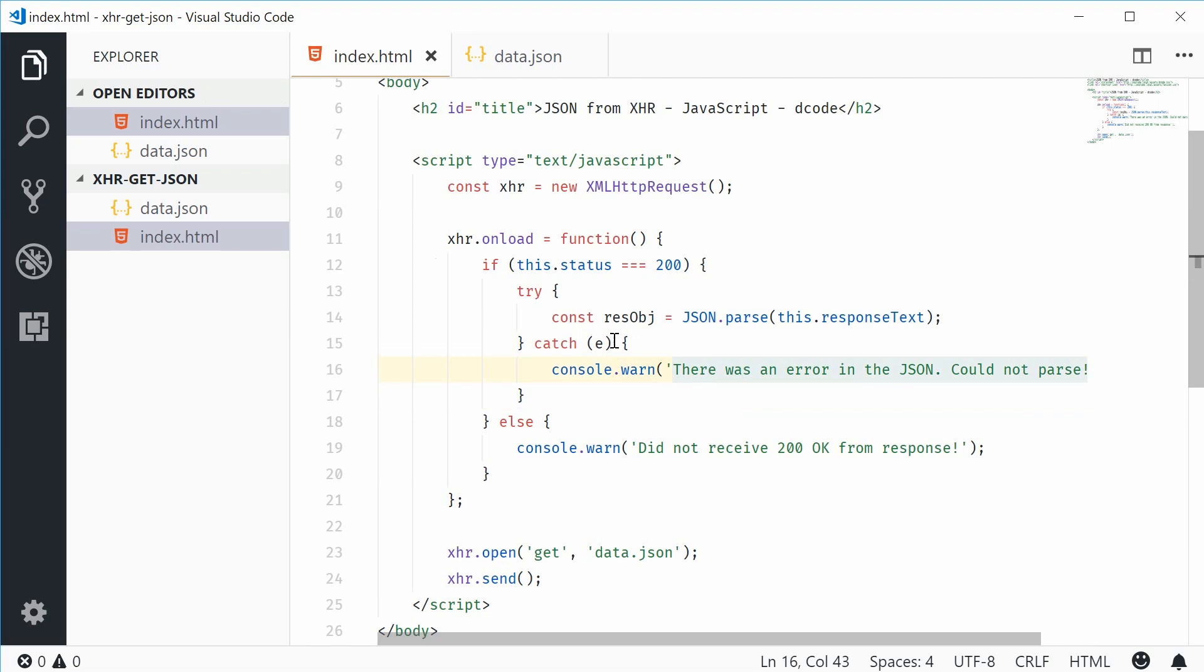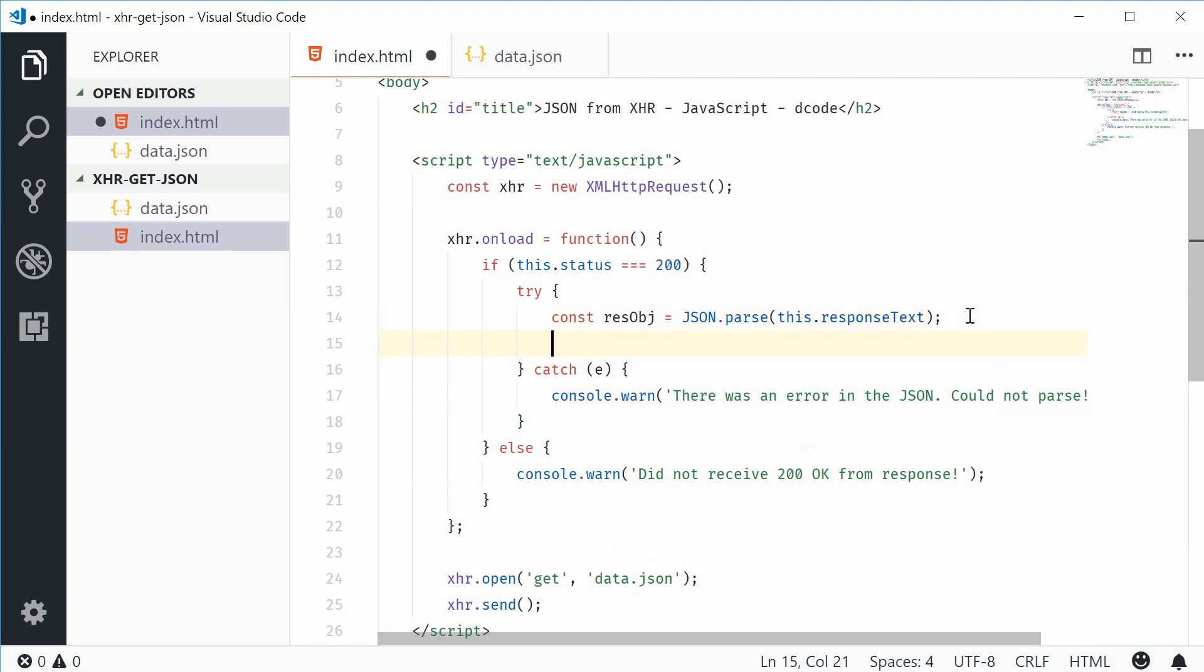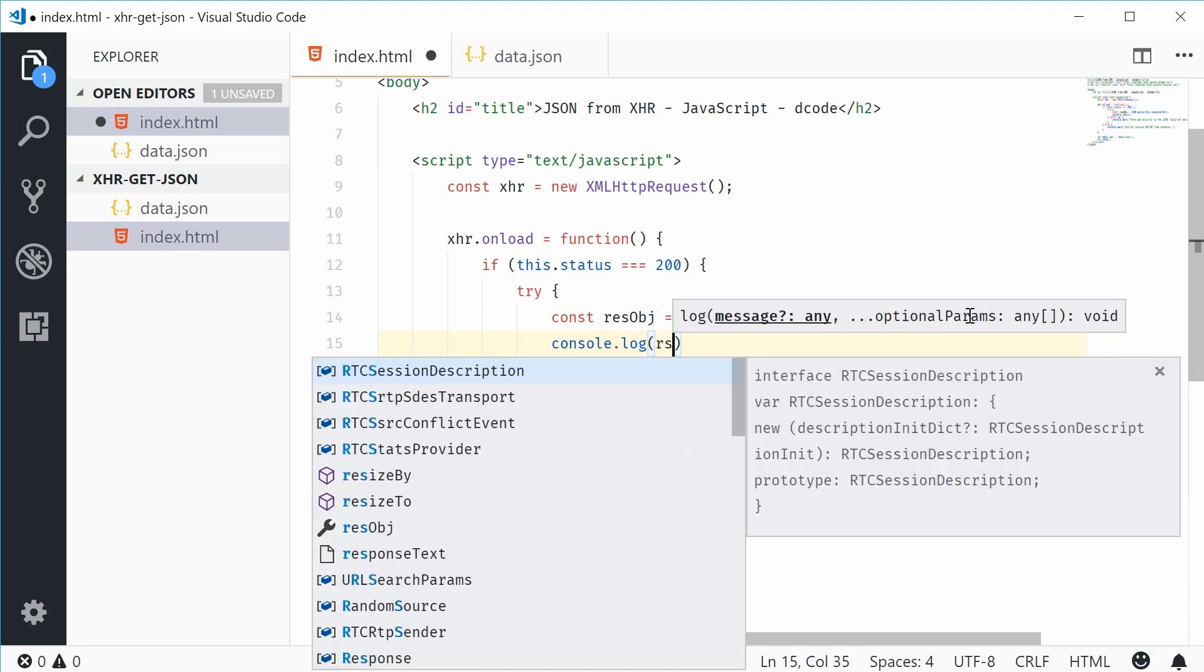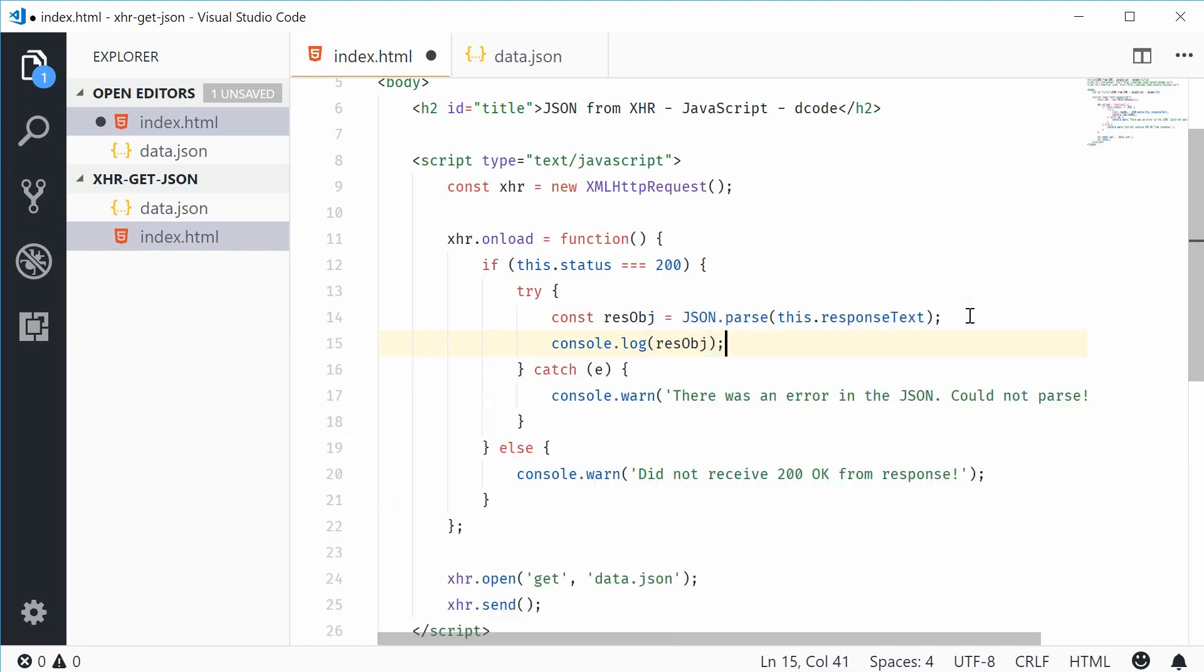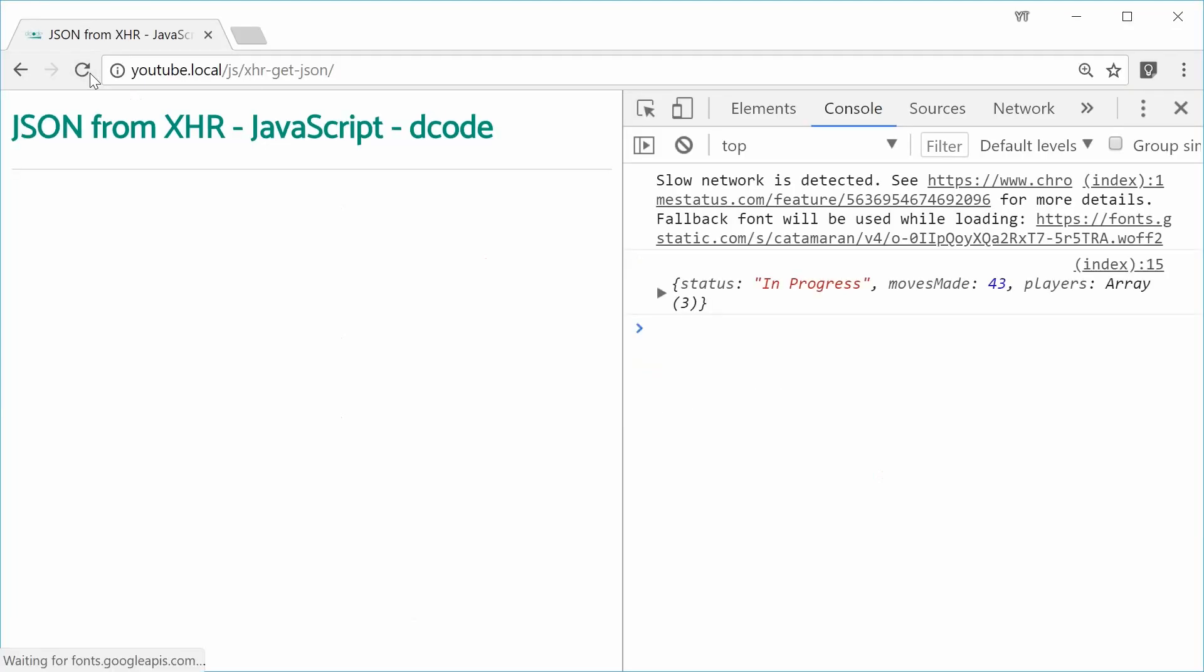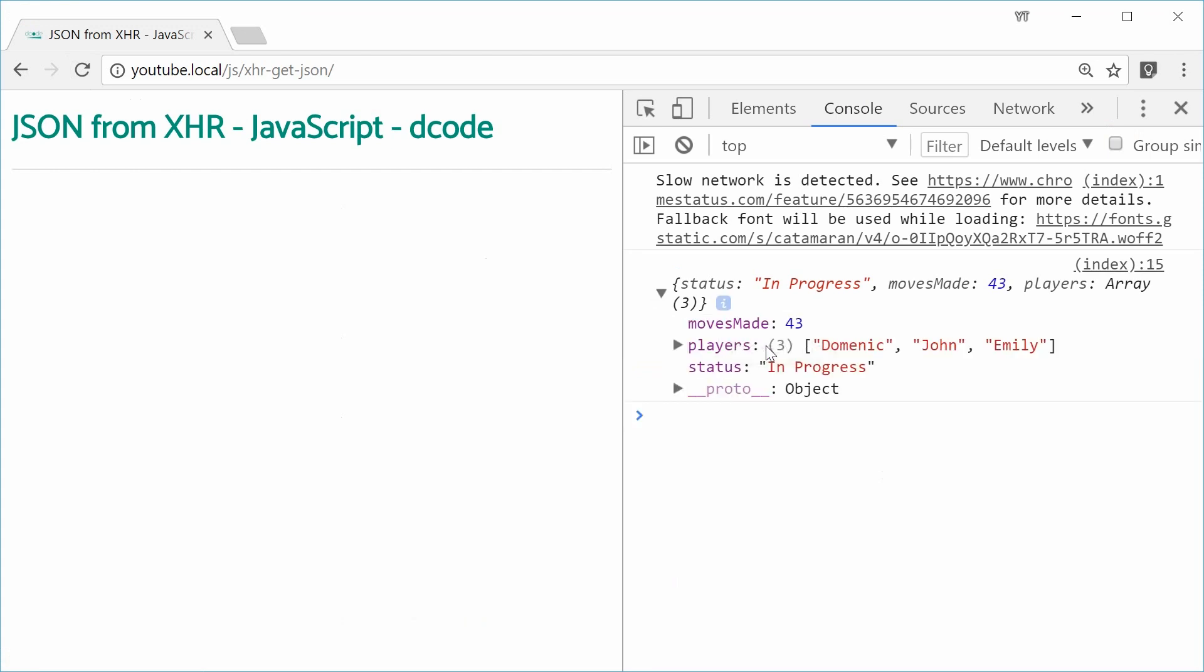Otherwise, we have converted this object successfully. We can now console.log the response object. So now, saving this and refreshing the browser gives us this result right here. A native JavaScript object of that JSON document.